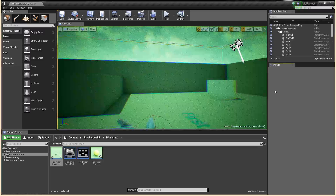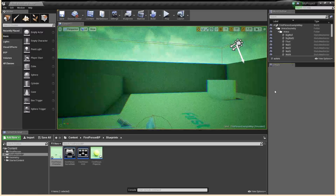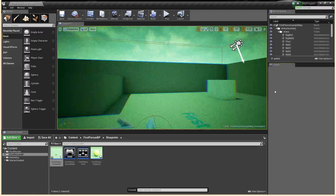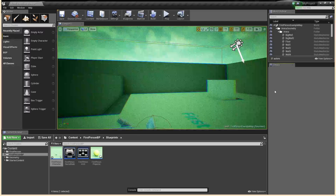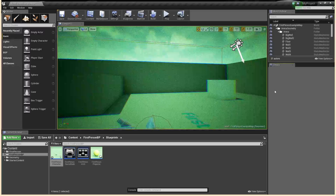Basically, what we're going to do is take a look at toggling post-processing effects. Places where you'd find this useful would be somewhere like if you've got a night vision post-processing effect and you want to make that toggle on and off — this is how you're going to go about doing that.